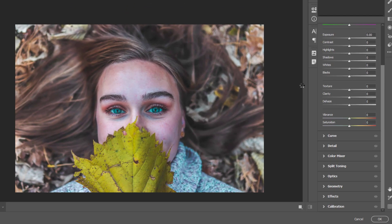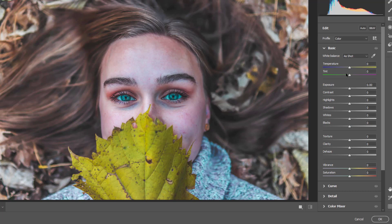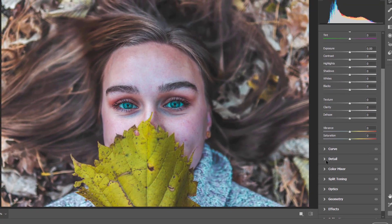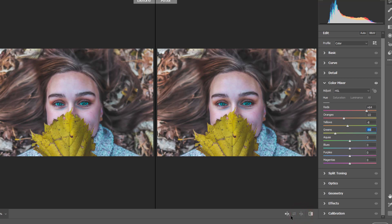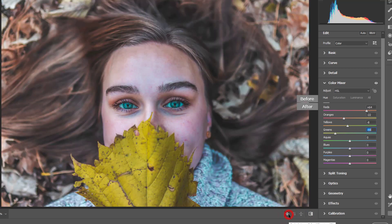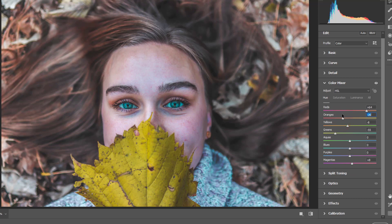Now I'm going to do some more adjustments. I'll play with the Color Mixer — I just want the leaves to have a warmer look. Let's just play with the colors, switch between before and after, and settle around this range. Let's also decrease this color a bit.